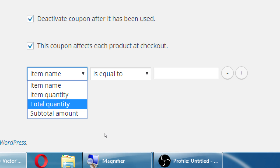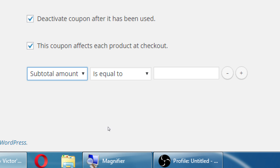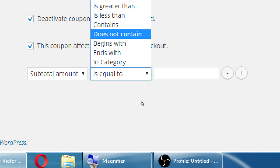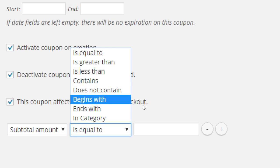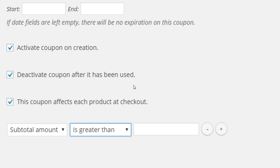With total quantity or subtotal amount, you can put parameters about how much you're spending before this coupon works. I can do 'is equal to,' 'is greater than,' 'contains,' etc. For example, if you're spending more than $52, then this coupon applies. This prevents people from using your coupon when they're only trying to buy a $5 item and getting $12 off. The more they spend, then they can use the coupon and you'll probably come out ahead.